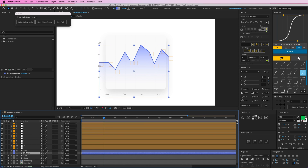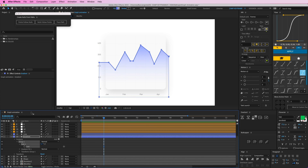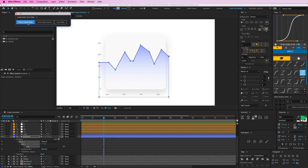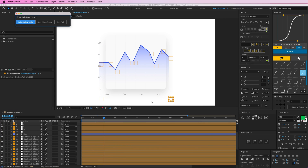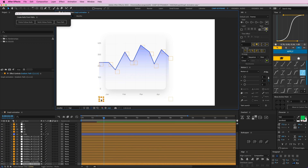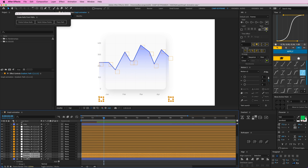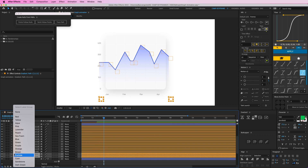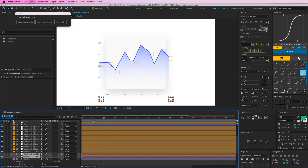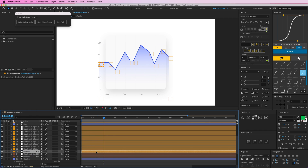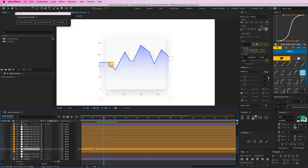So I'm going to do the same thing — gradient, open this up, Path 1, click 'Points Follow Nulls', and it creates all of these nulls. These two I don't need because they control the bottom part. So I'm going to mark those with a different color.